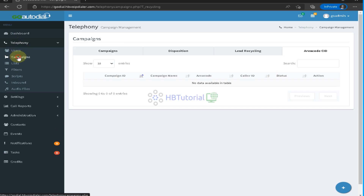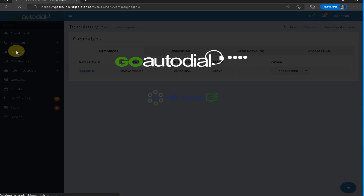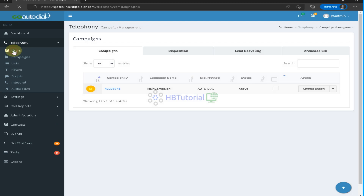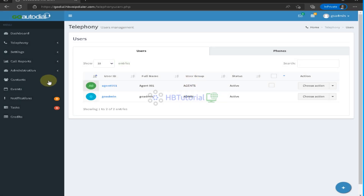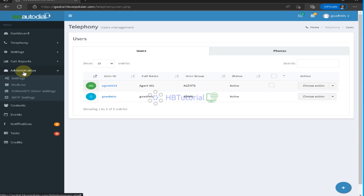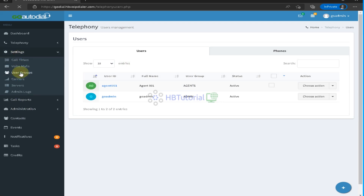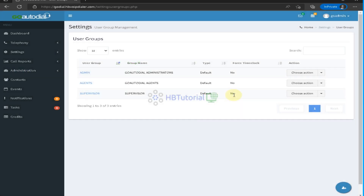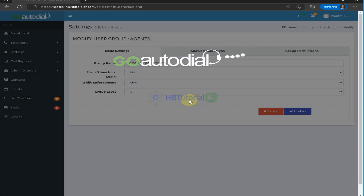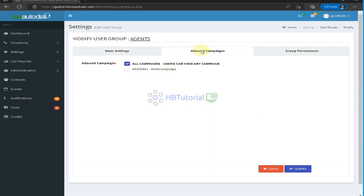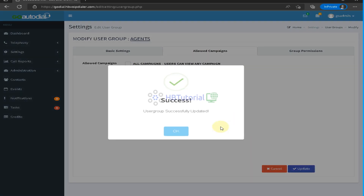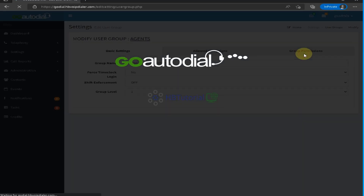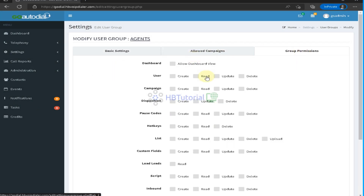For setting up the agent for the campaign, go to Settings then User Group. I will modify the user group to 'Allow Campaign' and select only this campaign, so agents can only see that specific campaign.